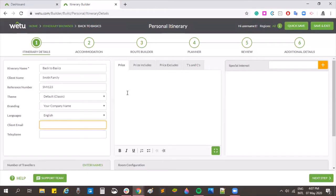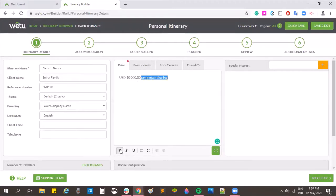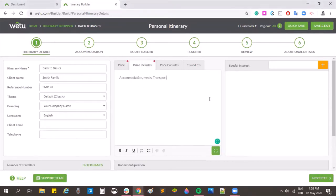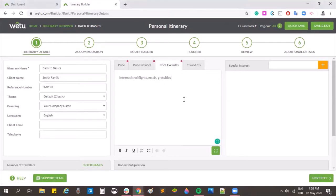Moving to the middle of the screen, the first section is our pricing section, which is a free text field where you can put in however you would like your information to display. You can bold, italic, and underline to edit the format. For pricing includes, we list the included parts of the itinerary — this will be the overall includes for the client. You can also put includes on a day-by-day basis. Then for excludes, this is the overall excludes you can fill in for your client.